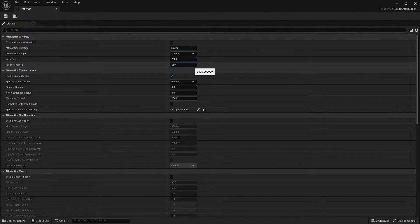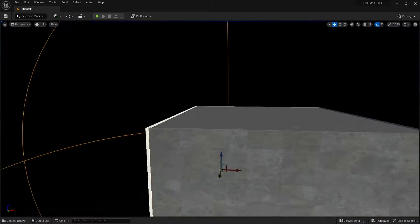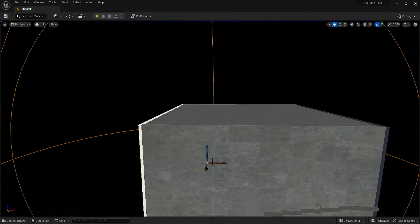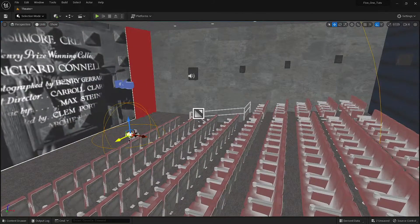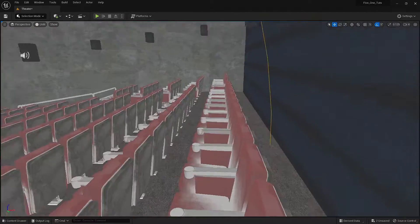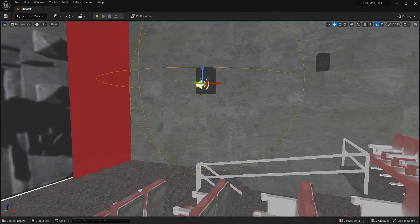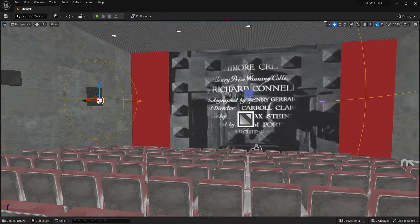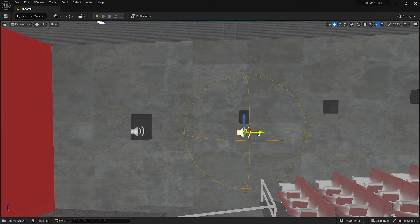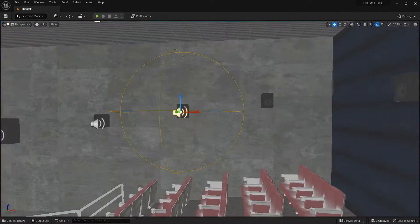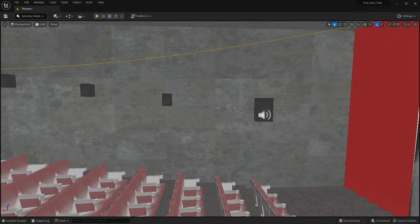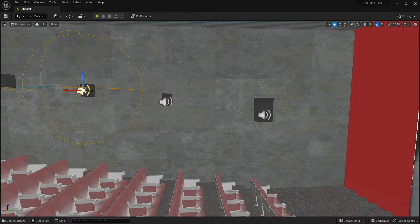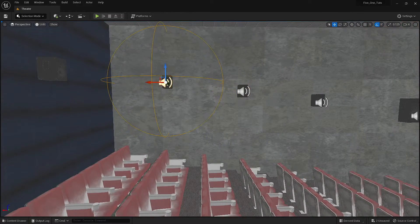With attenuation applied, I can also set up occlusion. This isn't going to be super useful except for the stairs, but one of the things about interactive audio is that you need to account for all possibilities.